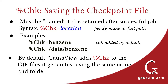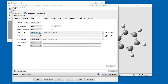GaussView adds such a directive by default to the input files that it generates. You can specify either a plain file name or a full path name to %Check — in the first case, the file is placed in the current directory. The GaussView Link0 panel provides controls for specifying the checkpoint file. You can accept the default name or specify a different one using the Specify option on the pop-up menu.